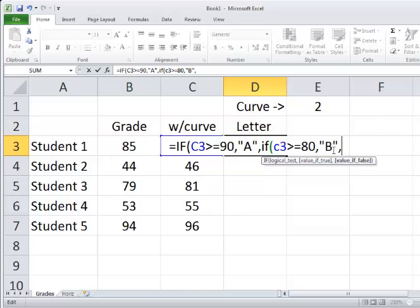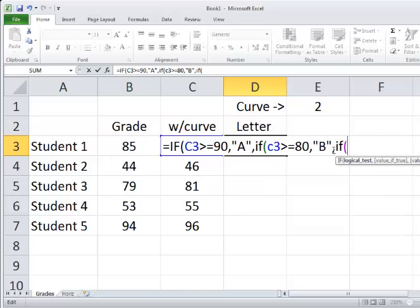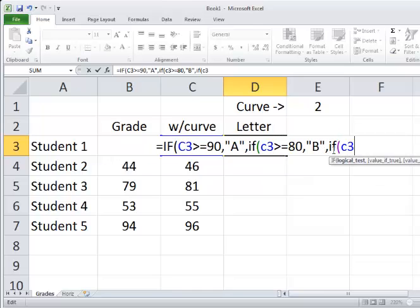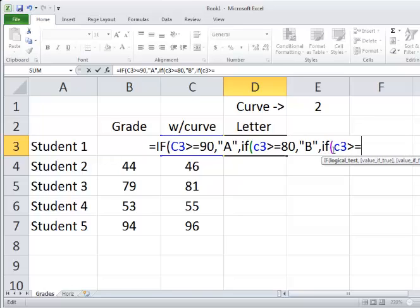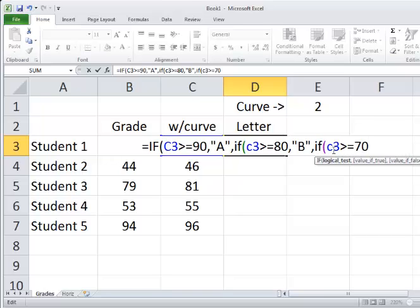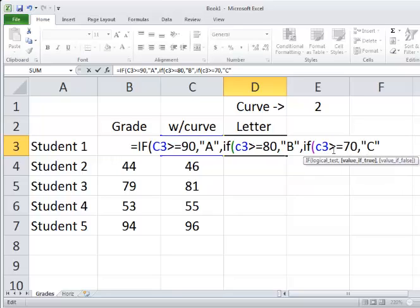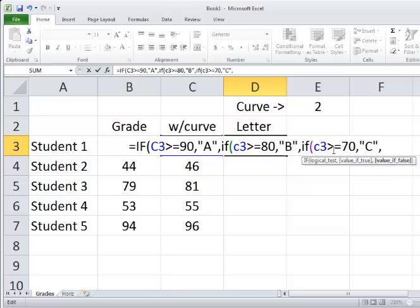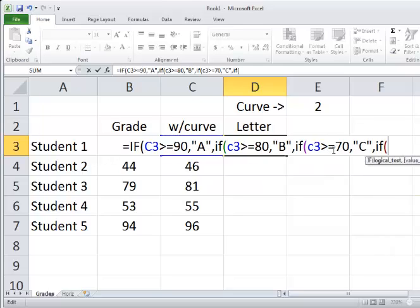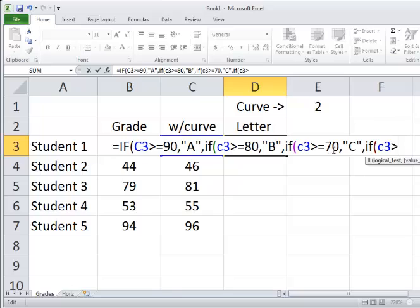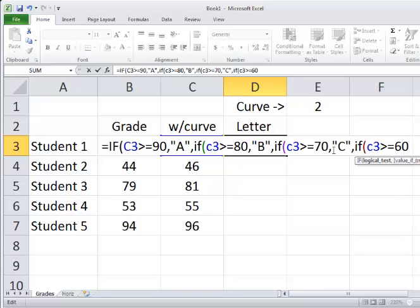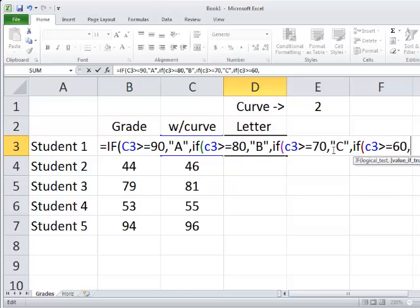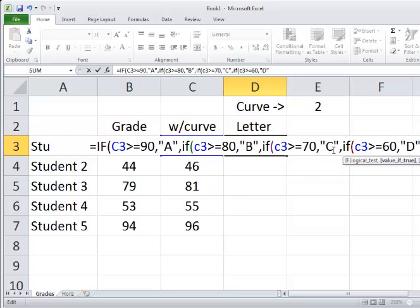then let's just use another IF statement. IF the value of C3 is greater than or equal to 70, comma, use a C, comma. And if that's not true, so the value of FALSE here would be IF the value of C3 is greater than or equal to 60, comma, put a D there, and then comma.